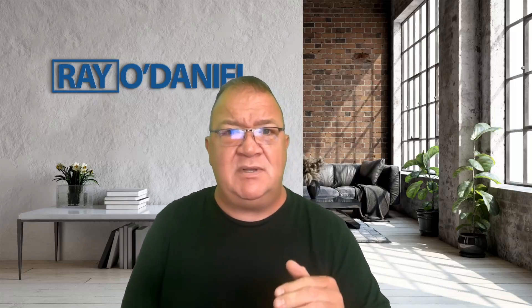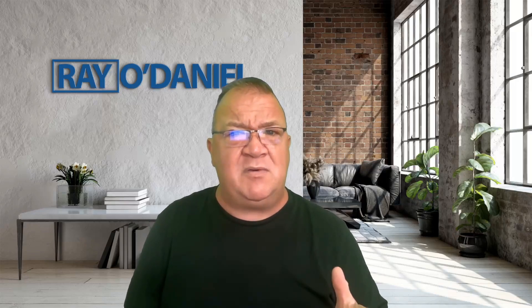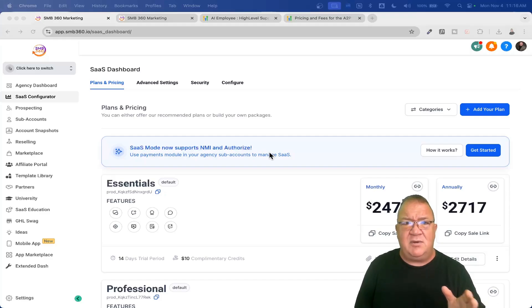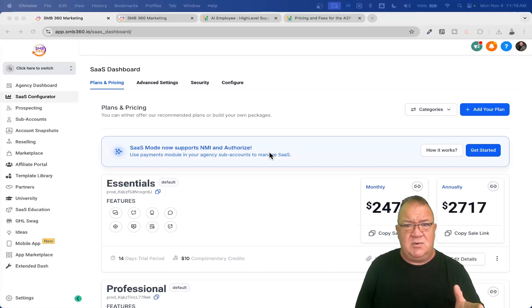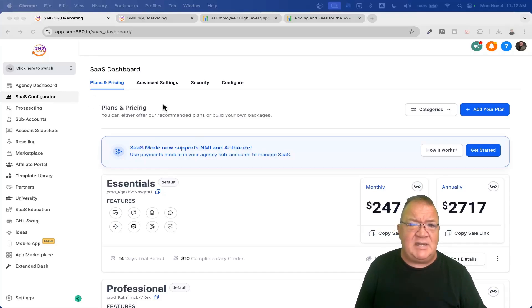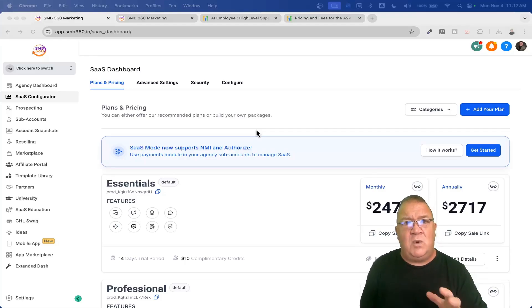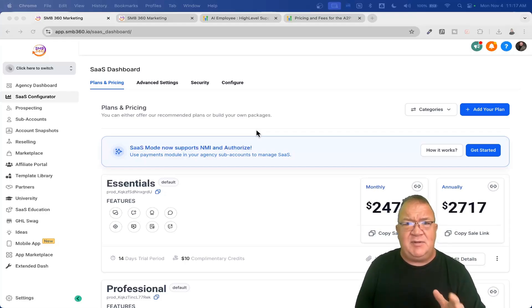Let's hop into it and see some of these charges and fees. Right now I have the Agency Pro account, so some things on my screen may not look like yours if you're on a different plan. I'm going to be working in the SaaS configurator, because this tool really brings all the costs together in one place — and it's only available to Agency Pro level.